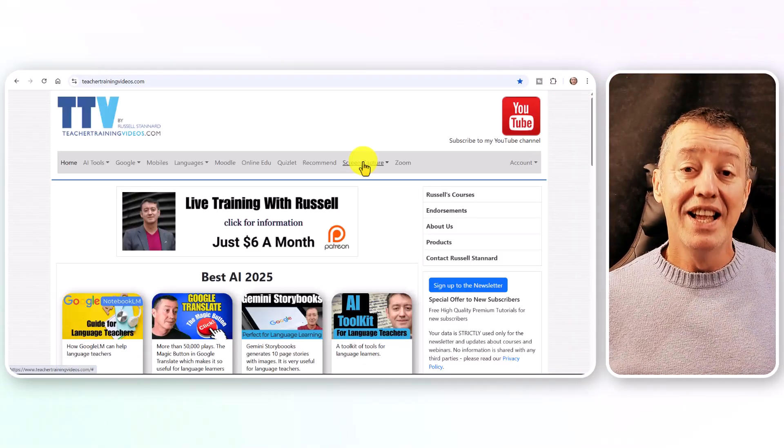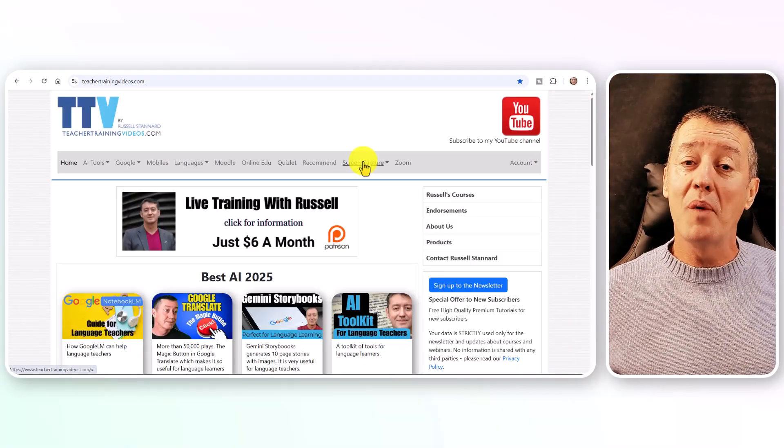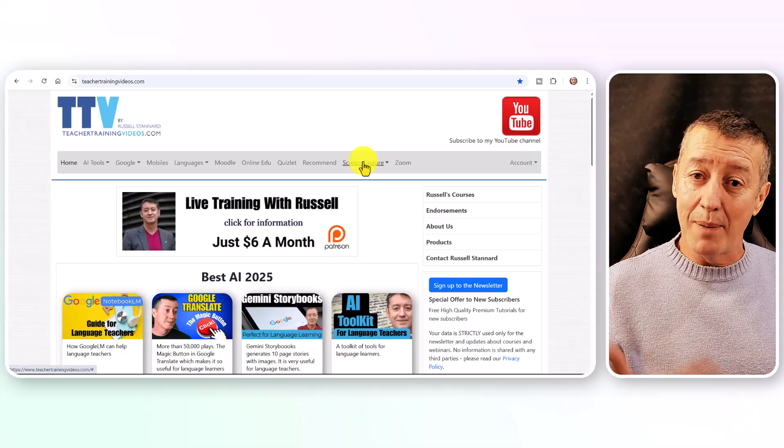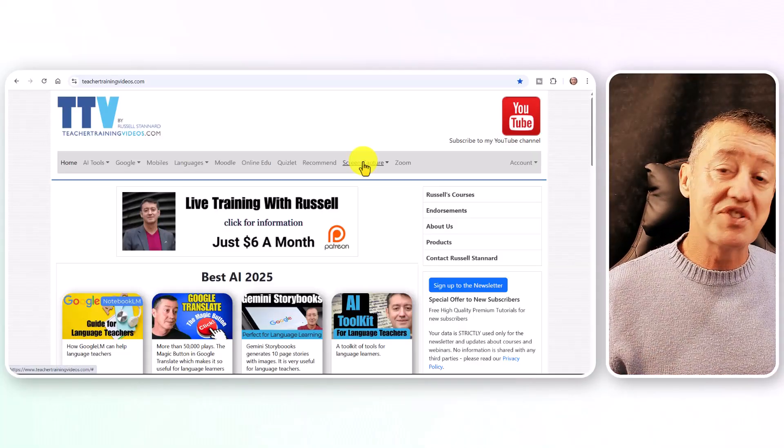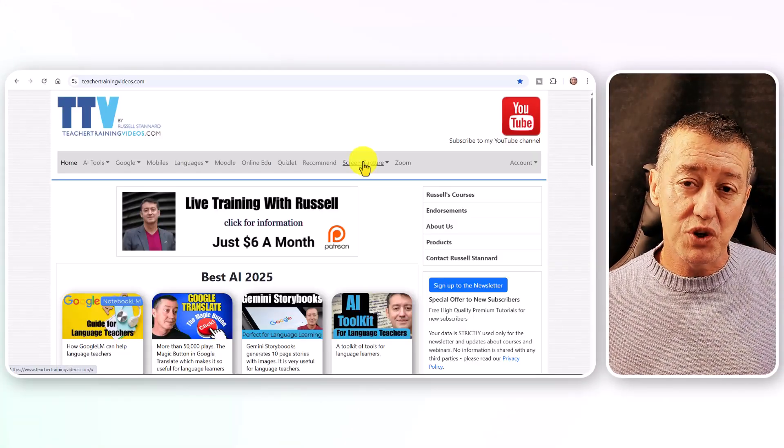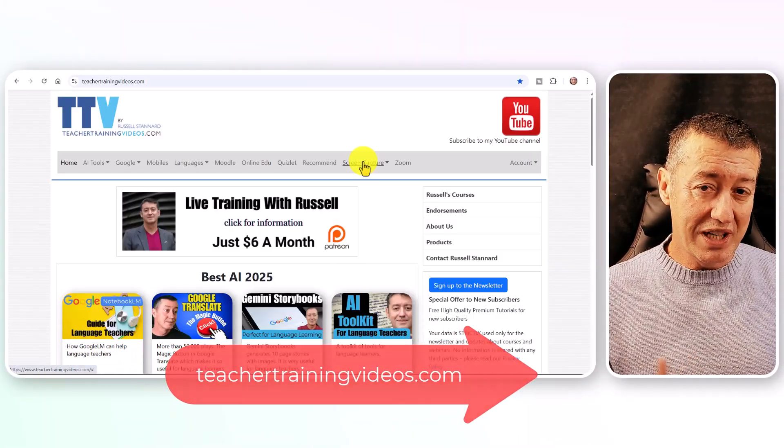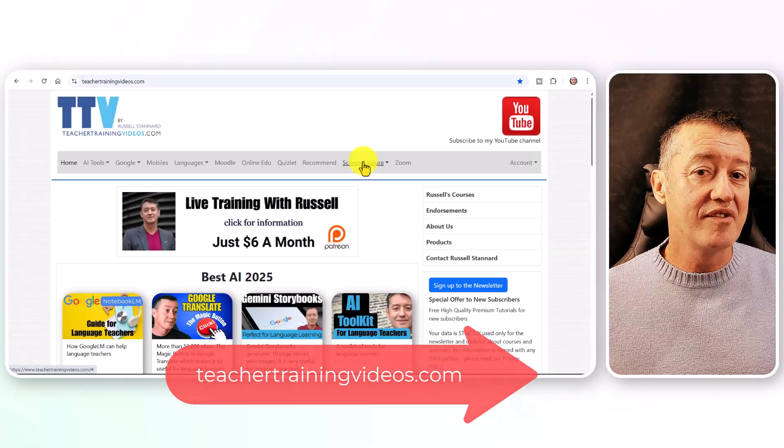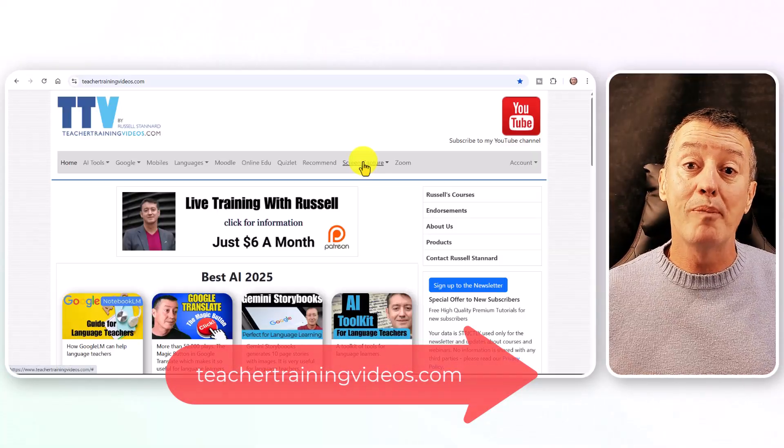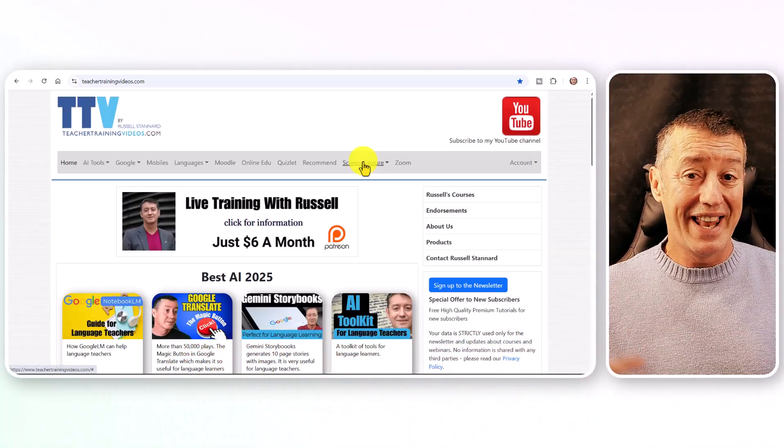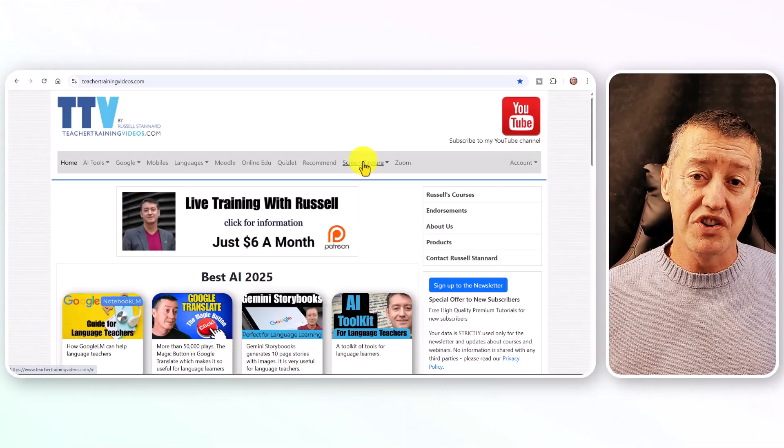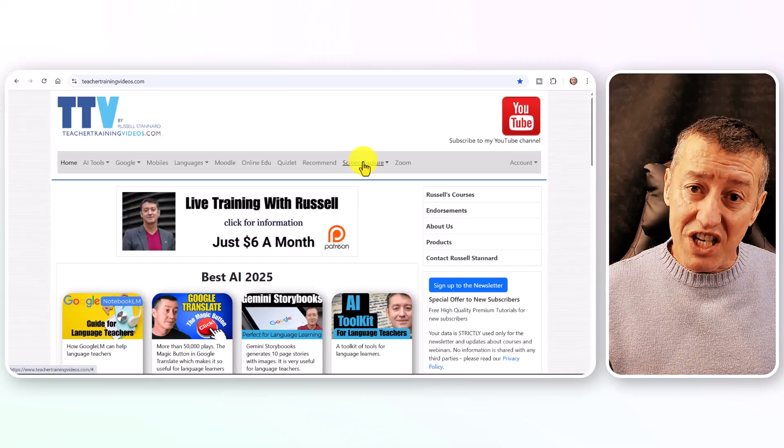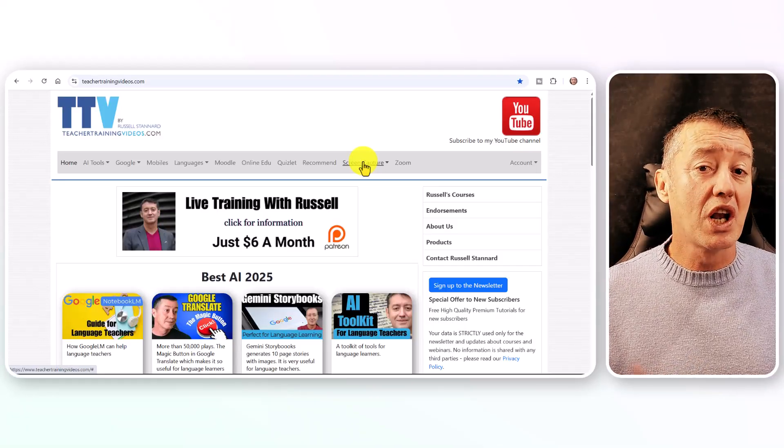Now if you want more free videos, then come over to my website, teachertrainingvideos.com—absolutely loads of different videos to help both language students and language teachers use technology to help them.